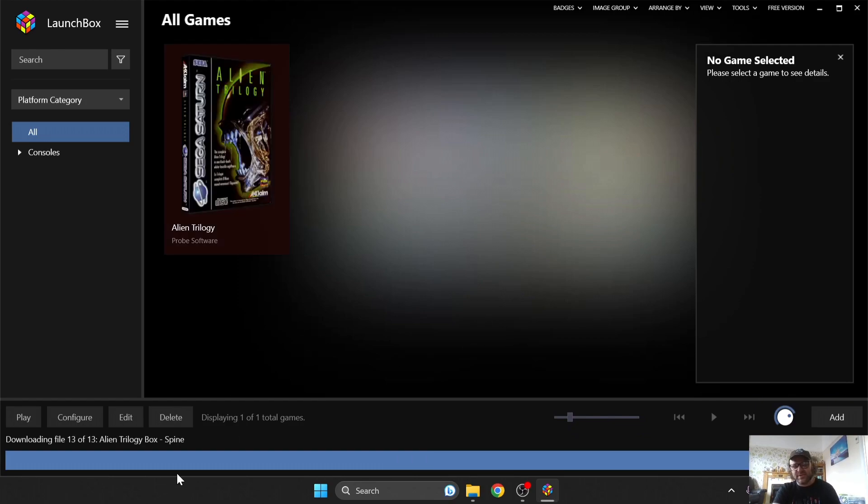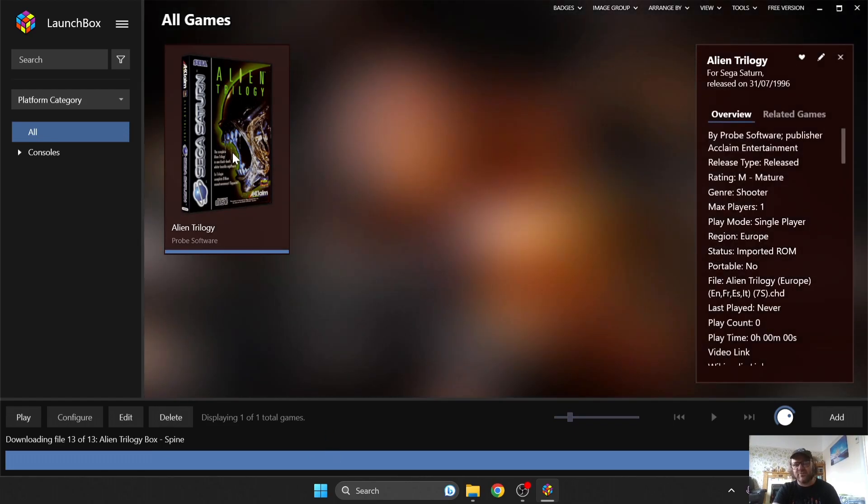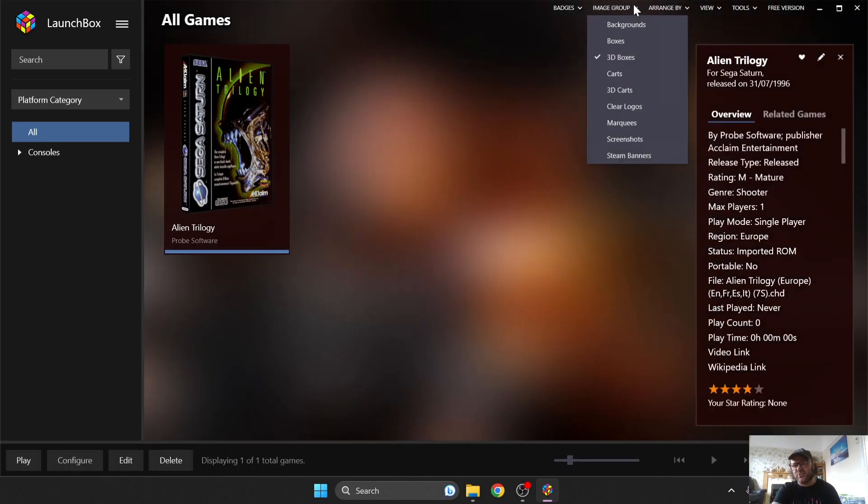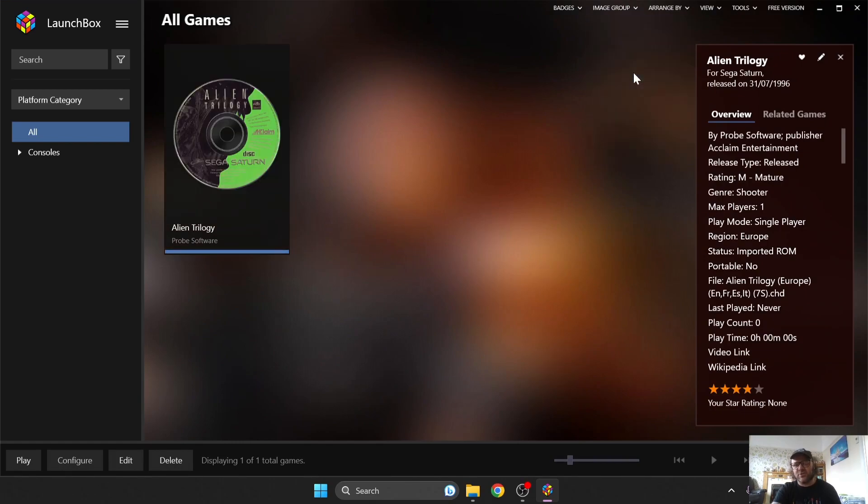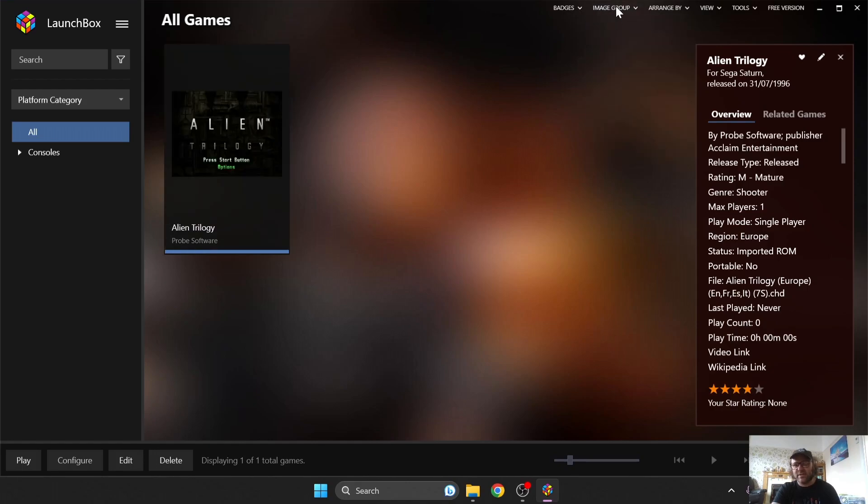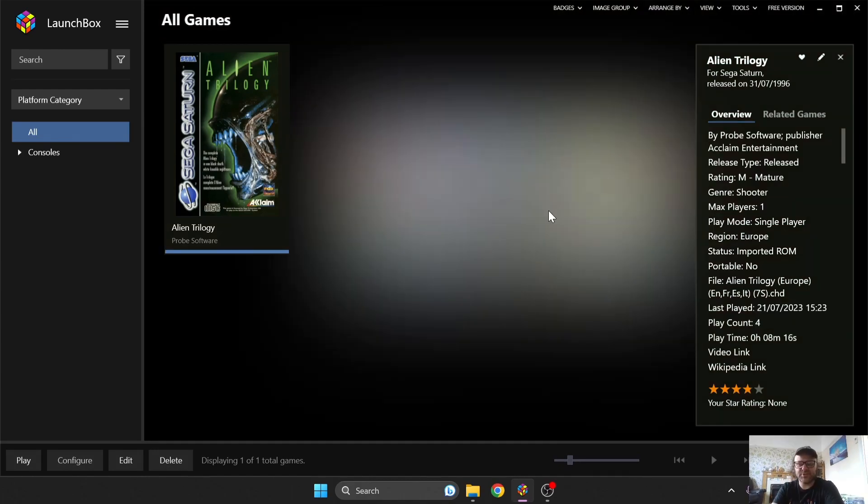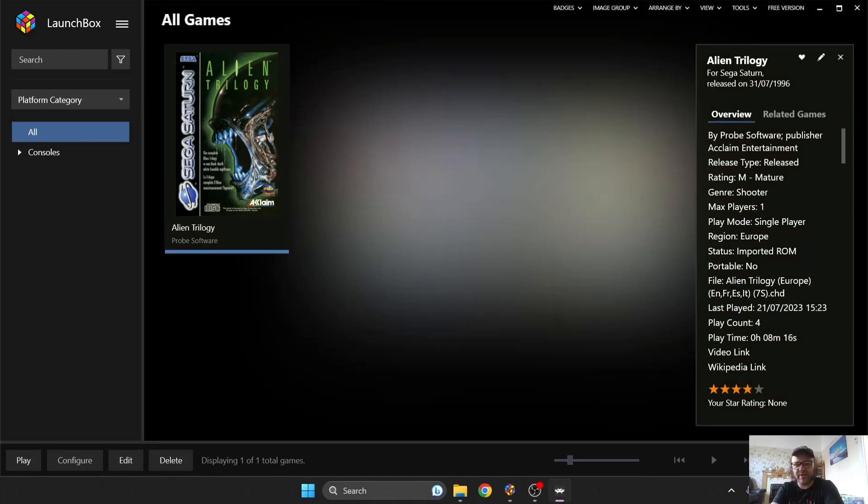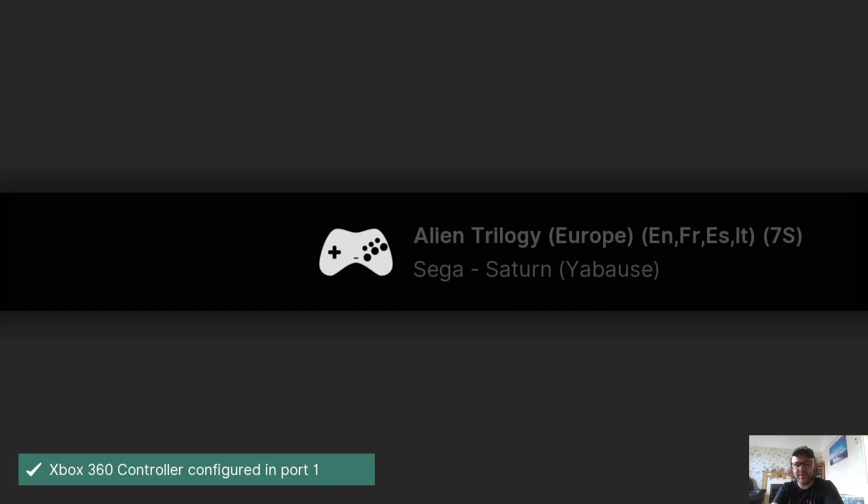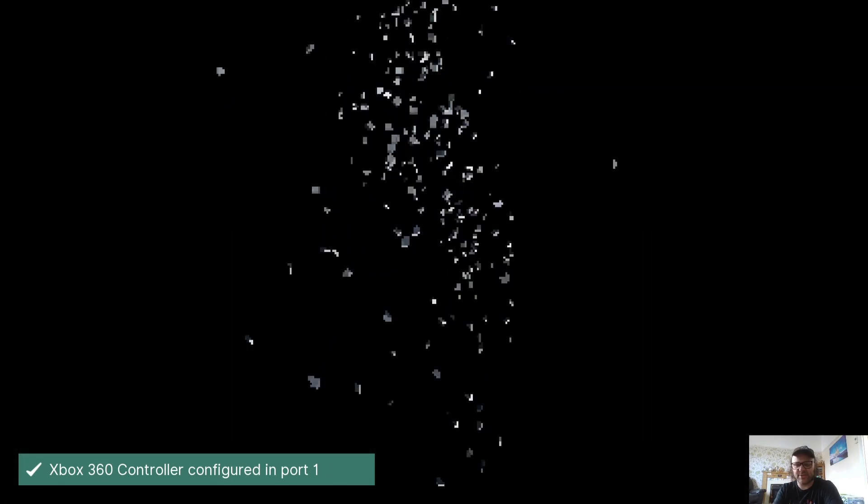So once this is finished downloading the artwork, as we can see, my game has now got artwork. We can go to Image Group to change how this looks. We can go to Carts, and that's going to give you a CD picture of your game. Screenshots. Personally, I prefer just boxes. Okay, so let's just open up this game. So I'm going to double left click on this. And this is going to boot us straight in.